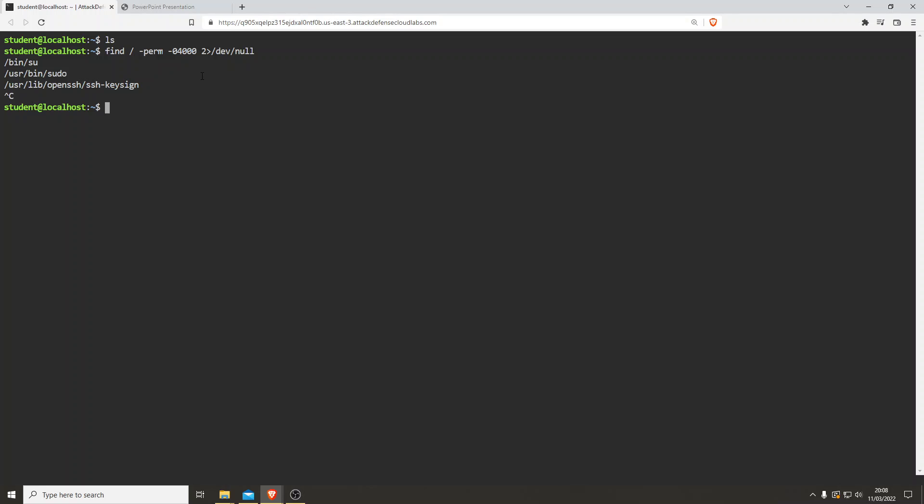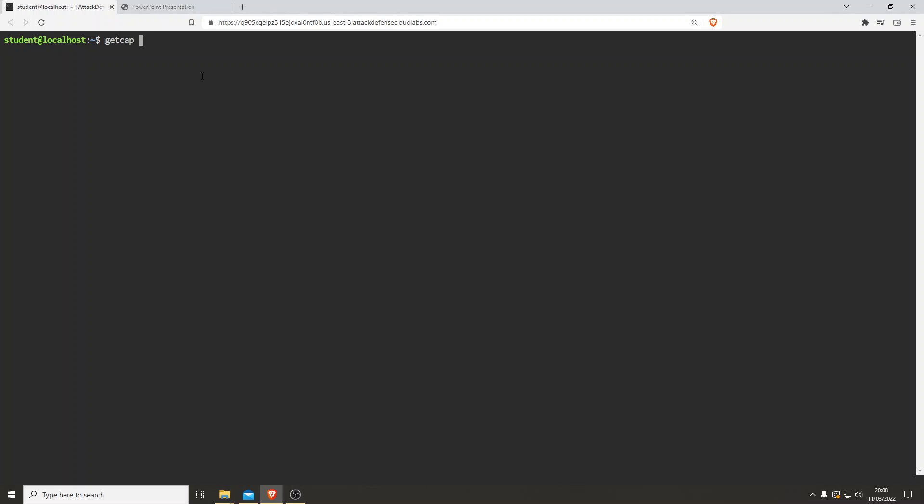Right to the main stage. We'll do sudo -l as well to complete the methodology, and again there's nothing there for us.